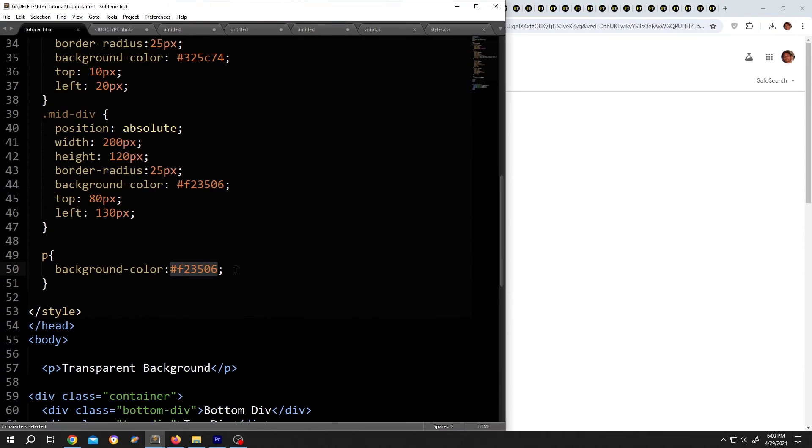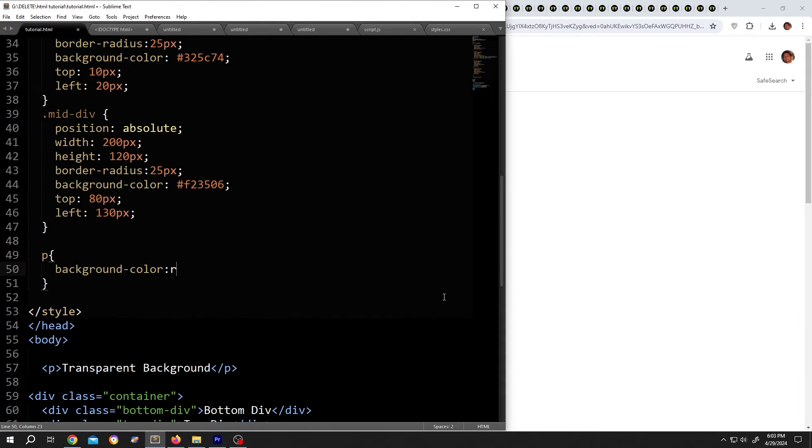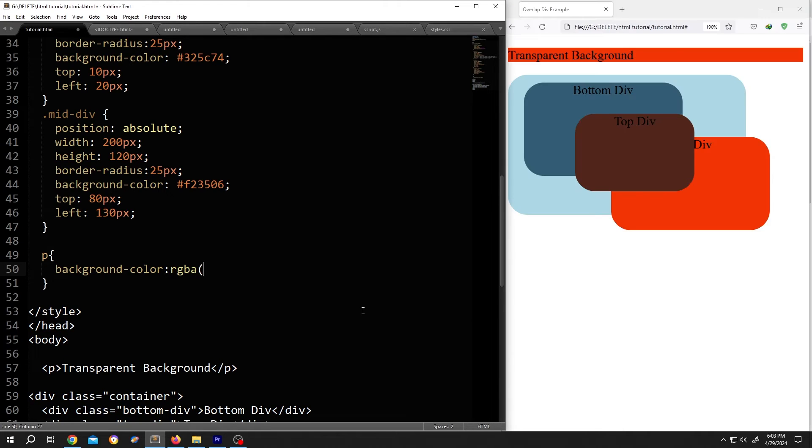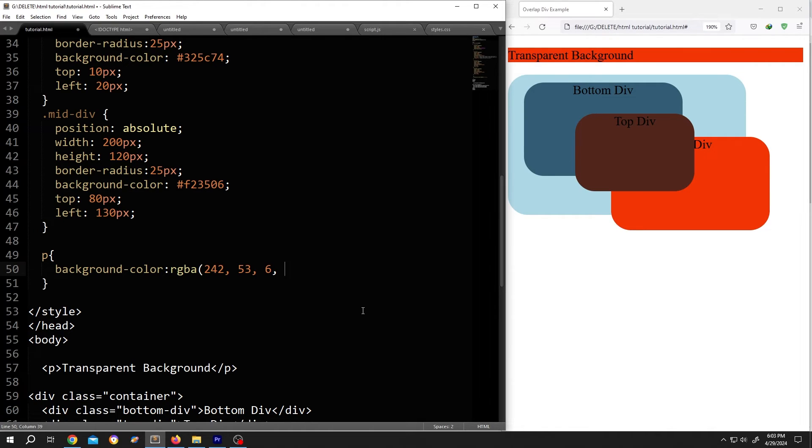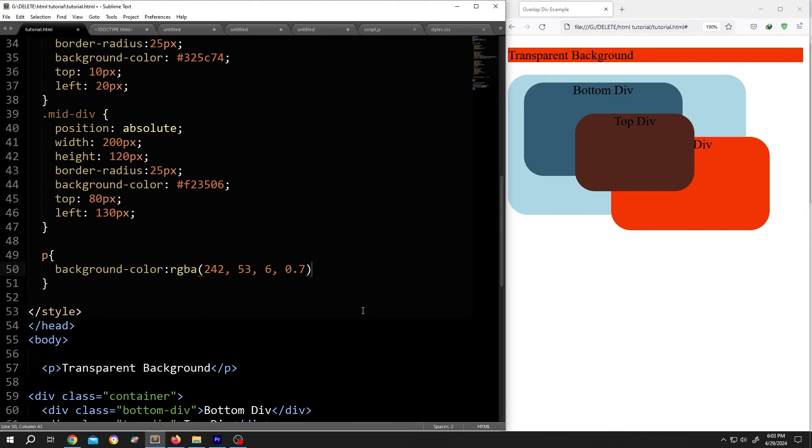Back to the code, delete this part, write RGBA. A stands for alpha or transparency. First bracket, the RGB color code, comma, the alpha value. Suppose we want 70% transparency, so 0.7. Close the bracket, semicolon, and we are done.